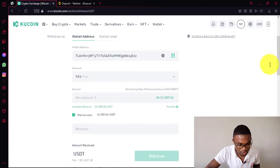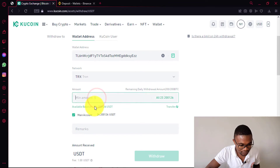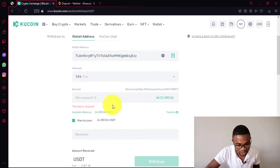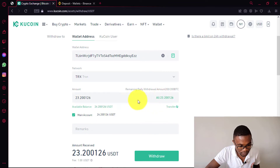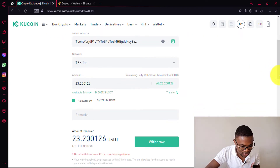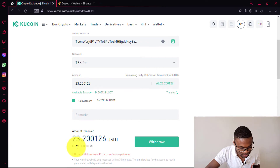Then the next thing that we need to do is to enter the amount. You can see that we have got about $23 on our account. So I'm going to be transferring the entire amount, so I can just come and press on all. You can see that I've got $24 and if I transfer the entire amount, I'm going to be receiving about $23 on my Binance account. This is simply because we are being charged $1 for this transaction.